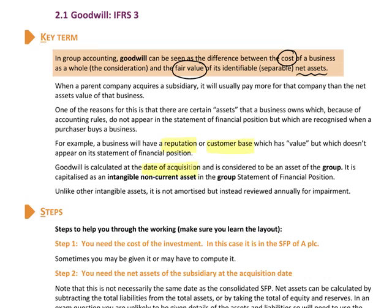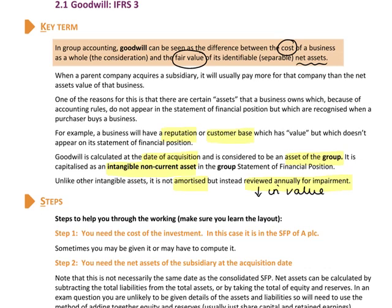We calculate goodwill at the date of acquisition and it's considered an asset of the group, shown as an intangible non-current asset in the group's statement of financial position. Most intangible assets are amortised over their useful life, but goodwill is not — instead we perform an annual impairment review. Impairment is simply a decrease in value. I'll show you how we account for it shortly, but let's first think about how we calculate goodwill.